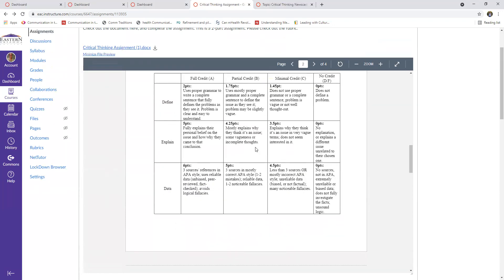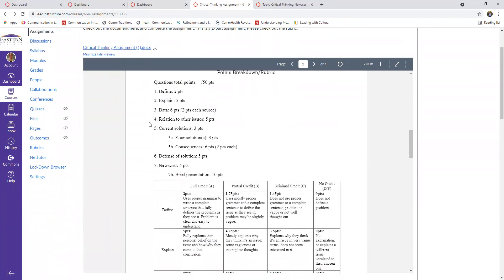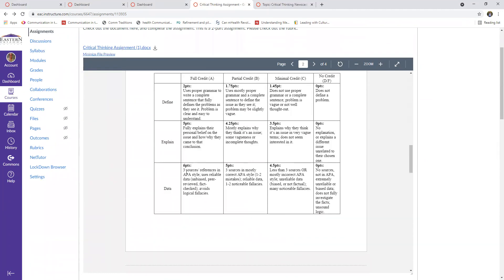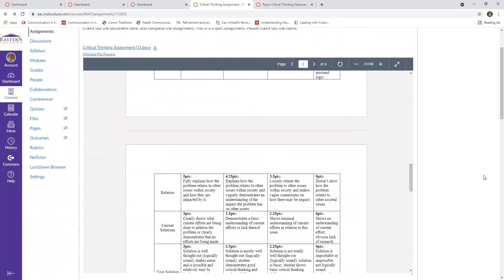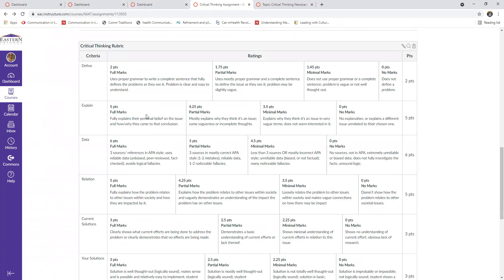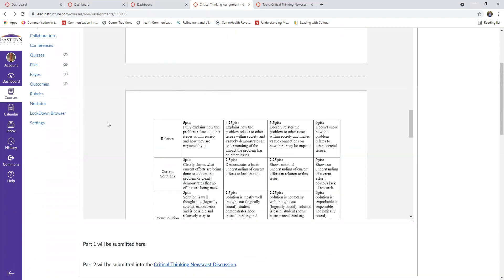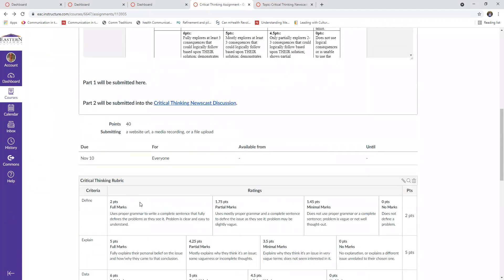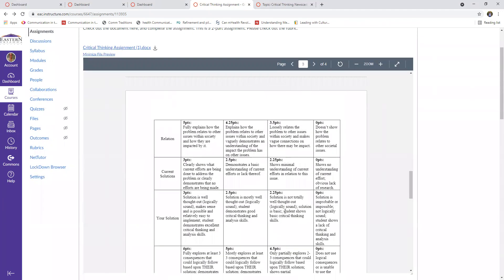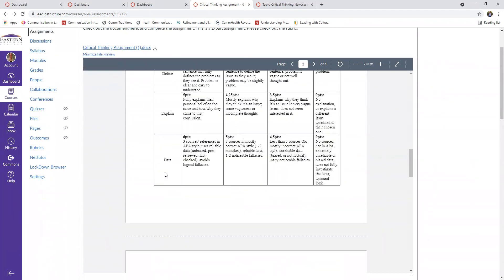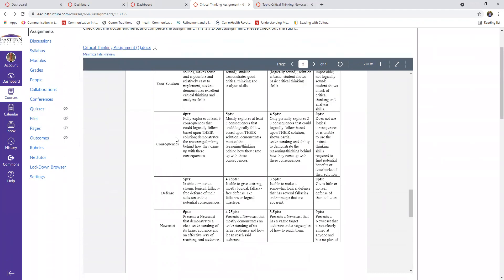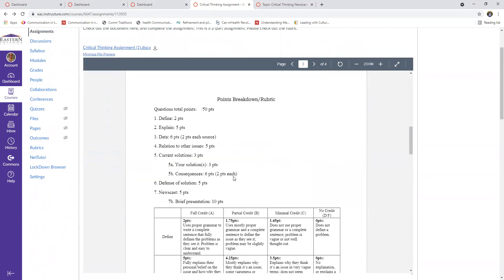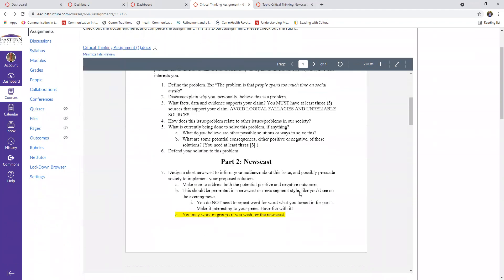And if you scroll down, there is this rubric where it gives you exactly what I'm looking for, exactly how I am grading for this. And even if you scroll down, it's here once again. So you have it twice. You have it here in the document and you also have it here in Canvas. So this is how I will grade you. I will say, on their defense, do they mount a strong, logical, fallacy-free defense of their solution and potential consequences? Boom. Yes. Five points. Mostly logical, mostly fallacy-free, four and a quarter points. So just follow the rubric and you should be okay.